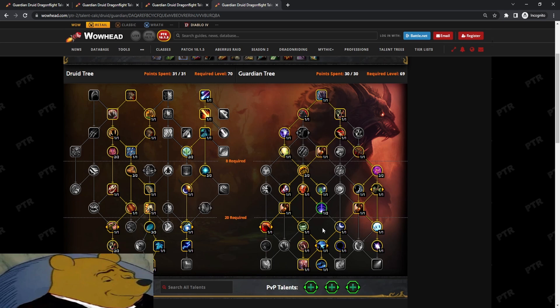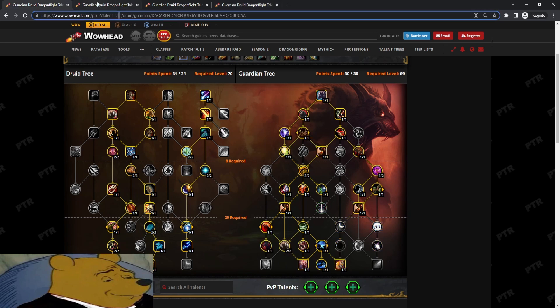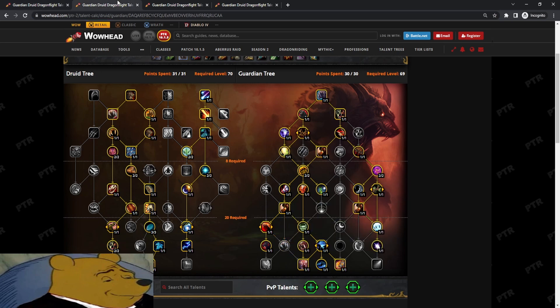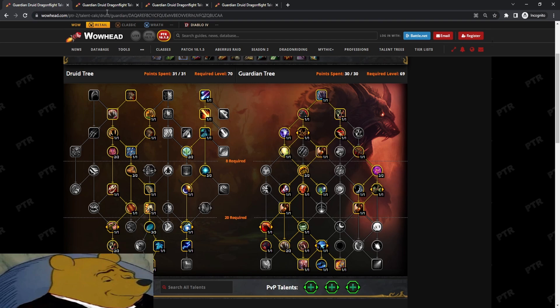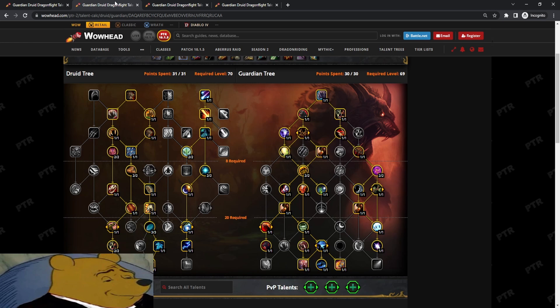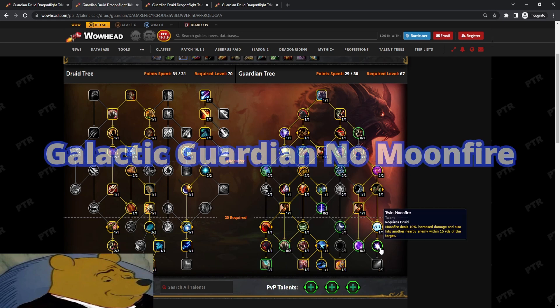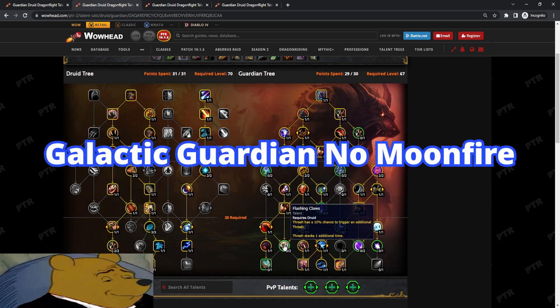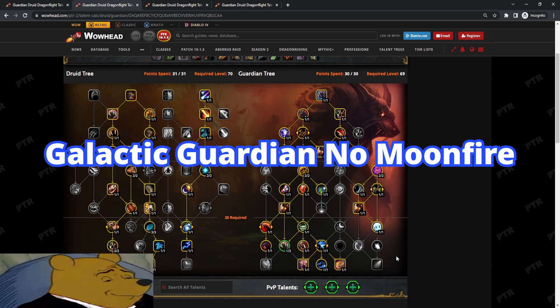Okay, so that's pretty much the recap. I want to say in general, for sure, Flashing Claws felt the best defensively. I would say the Twin Moonfire plus Ursox Fury also felt really good. If you want to be a little bit more lazy, which is what I tried as well, you can drop the one Twin Moonfire points and you can put them into Flashing Claws.